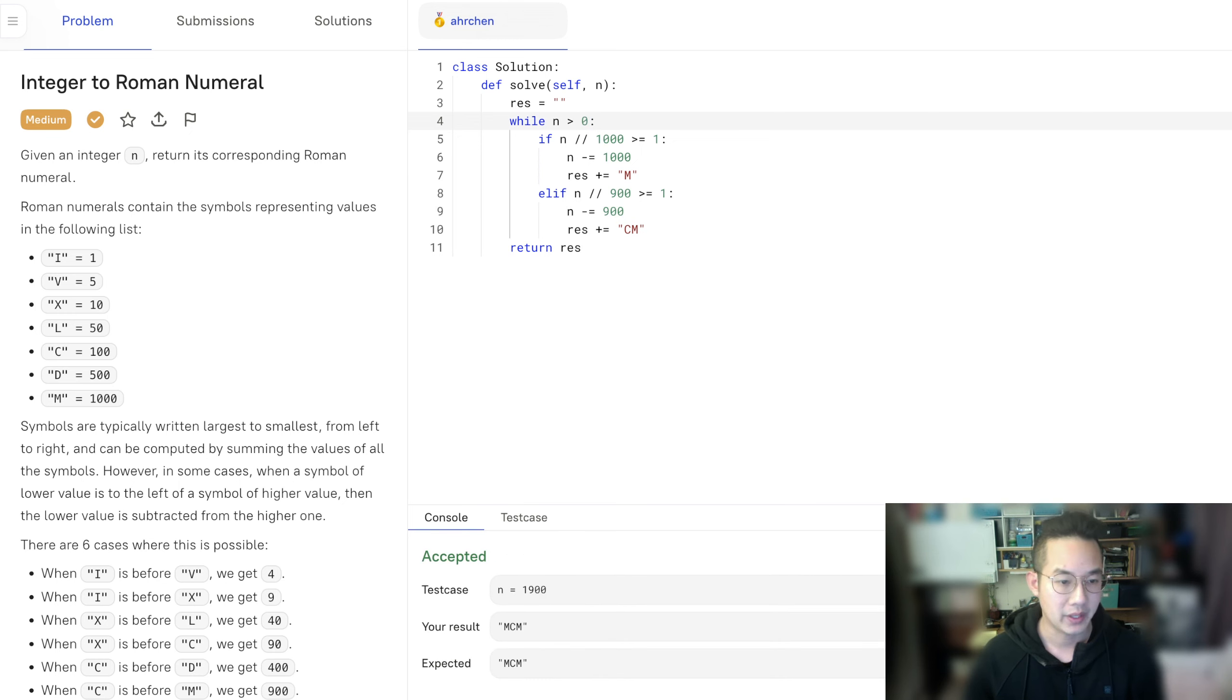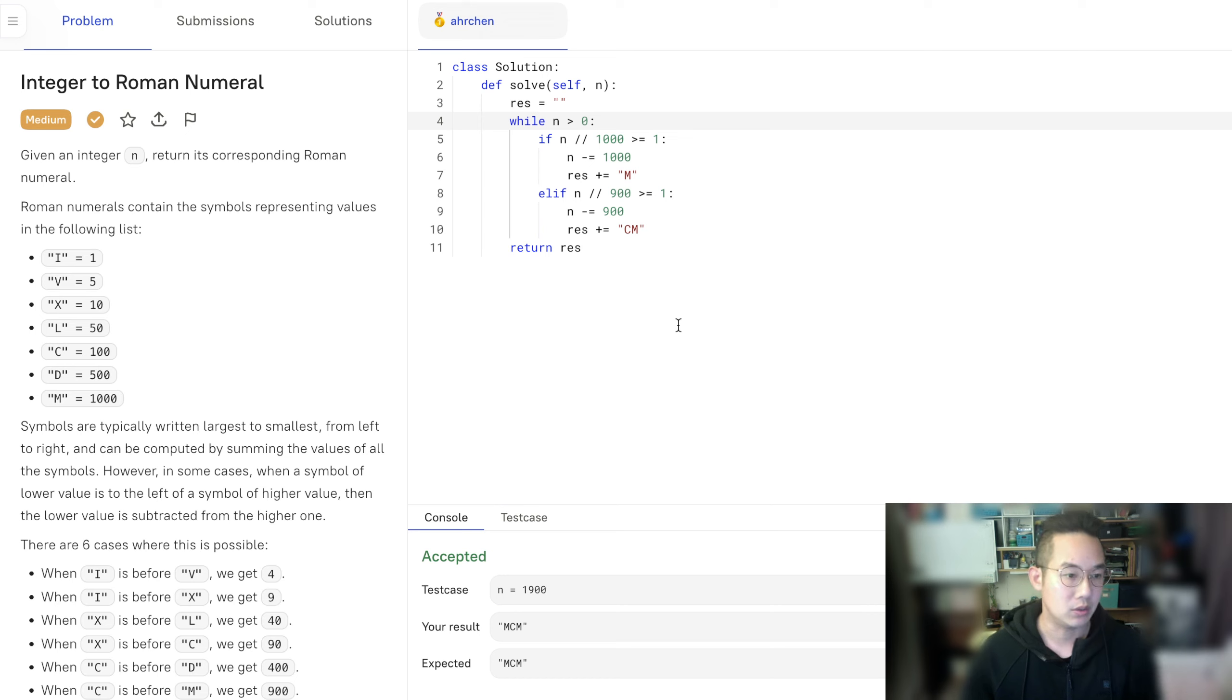Run. All right, great. So this is accepted. So following this formula, we'll create this table.